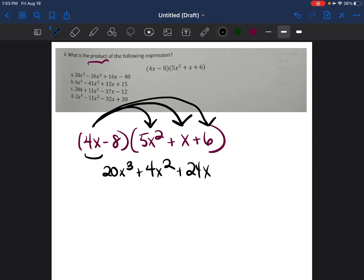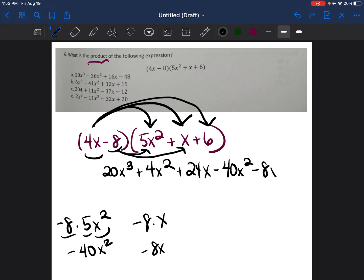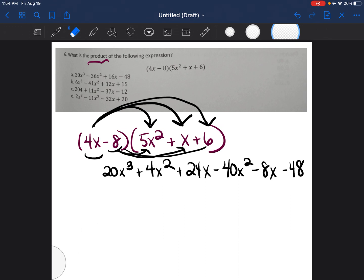Negative 8 times 5x squared: negative 8 times 5 is negative 40, so that's negative 40x squared. Then negative 8 times x is negative 8x. Then negative 8 times positive 6 is negative 48.